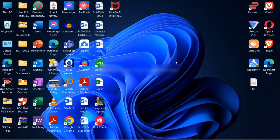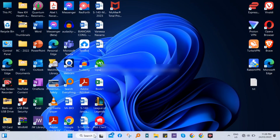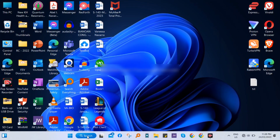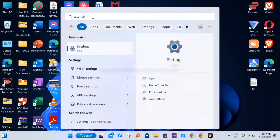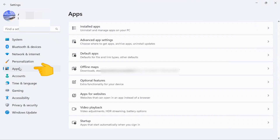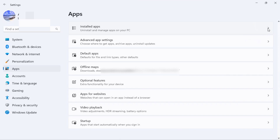Hey everyone, welcome back to the channel. Today I will show you how to uninstall McAfee WebAdvisor on Windows 11. Go to the bottom and click the search bar, then type 'Settings'. Go to Apps, then at the top click 'Installed Apps'.